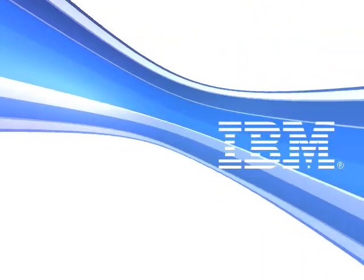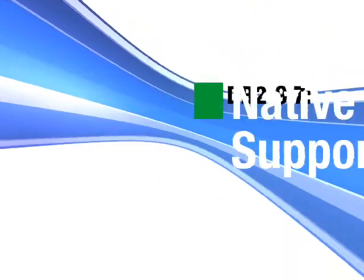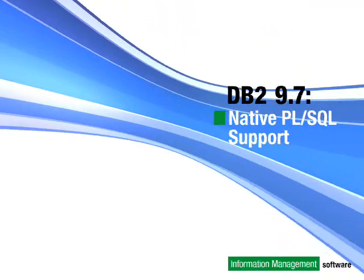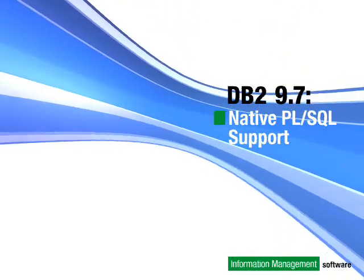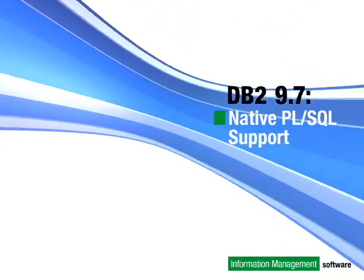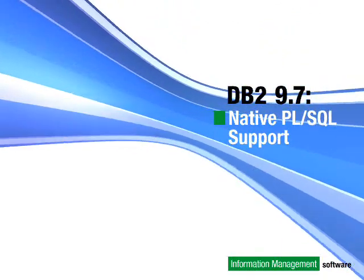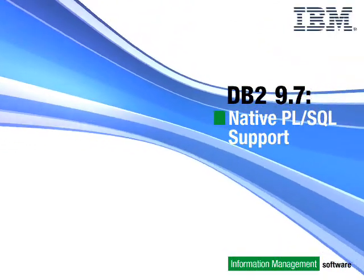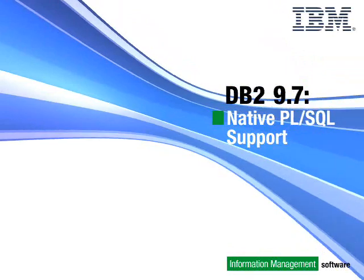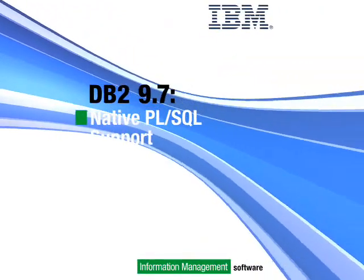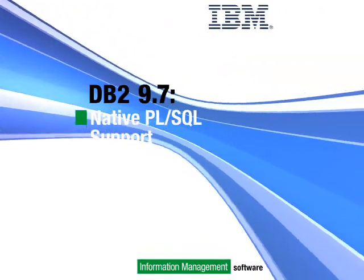In this short video, we'll show how you can migrate existing and develop new PL/SQL applications using DB2 for Linux, Unix and Windows.